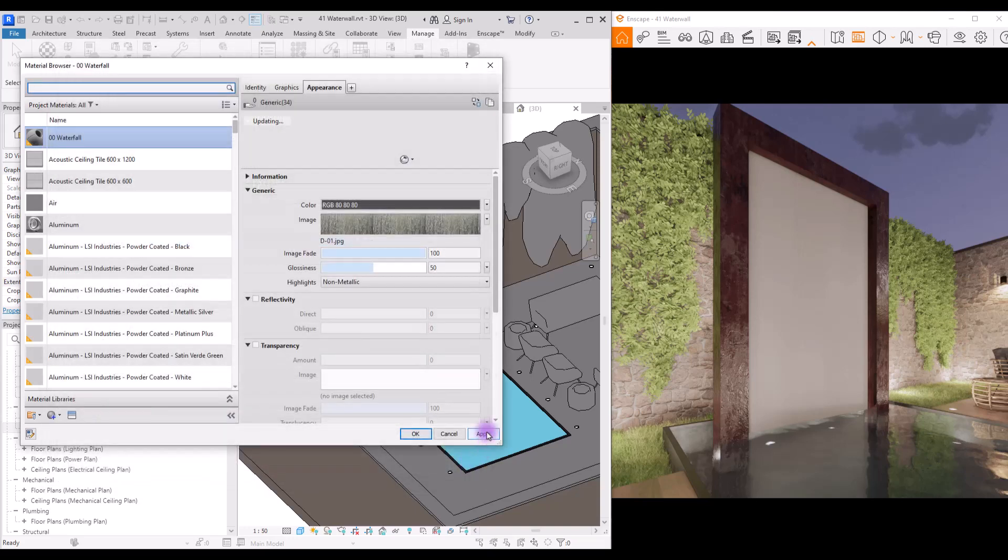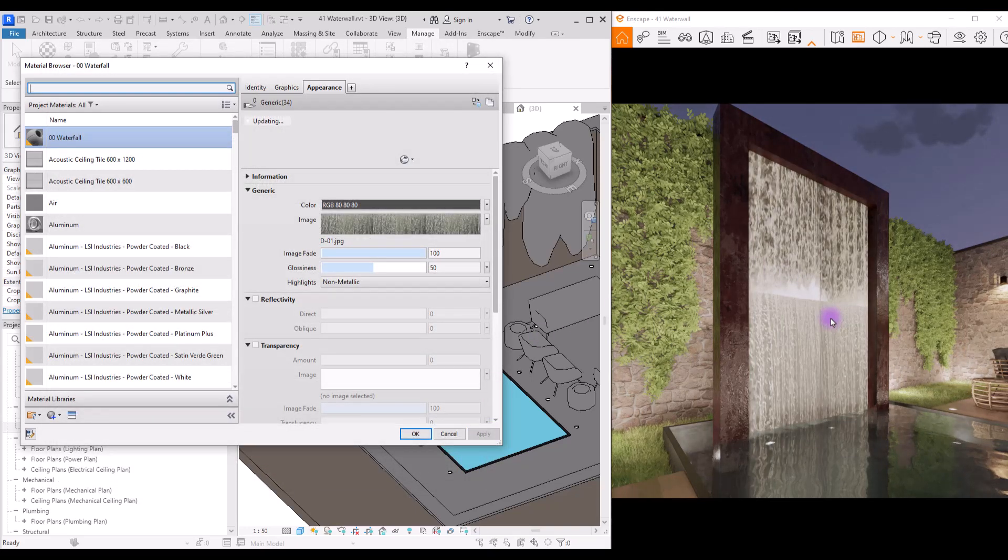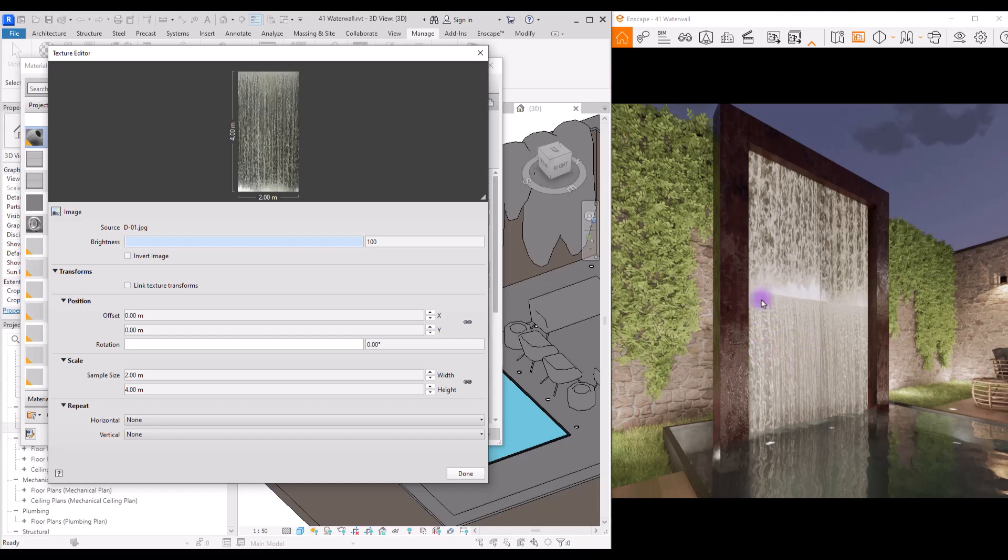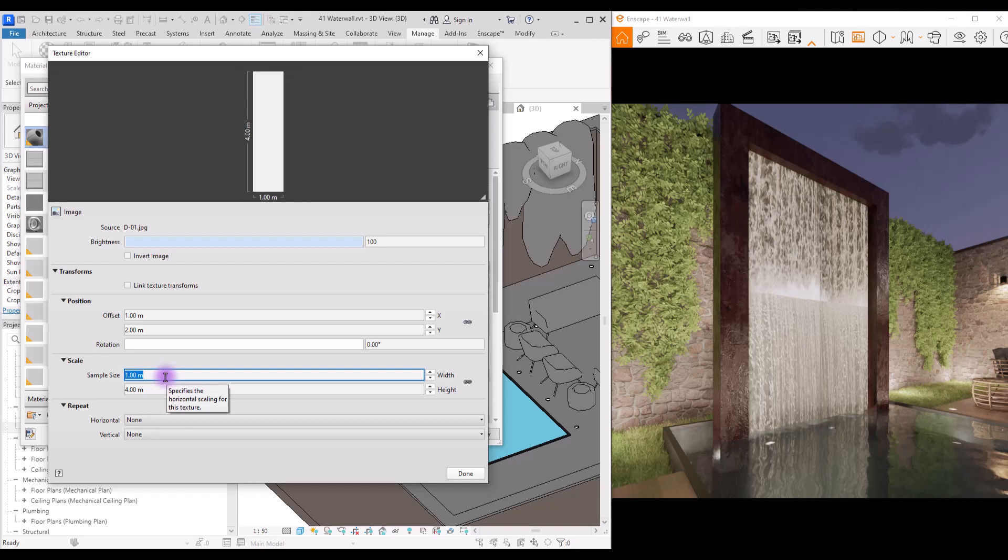I want to change its scale and also its position. So I'm going to use this one-two-two and I'm going to change this one to let's say one-two-three, for example.